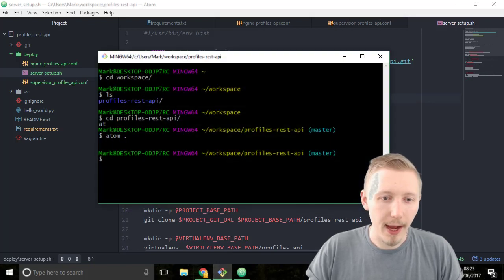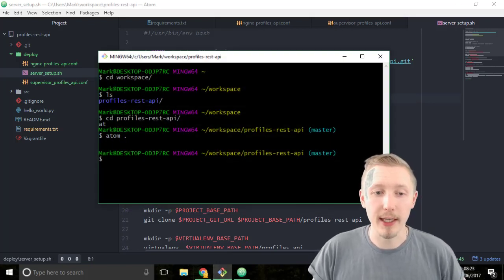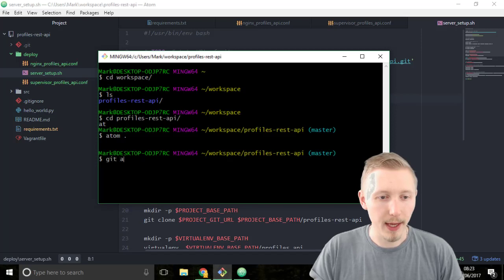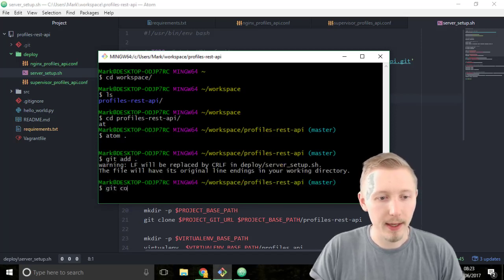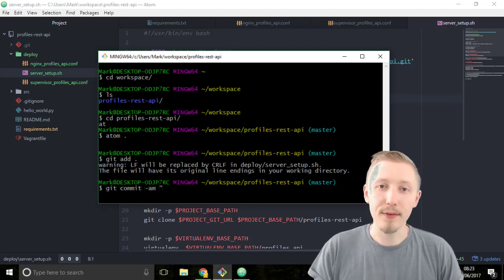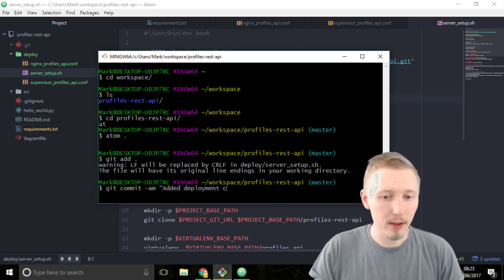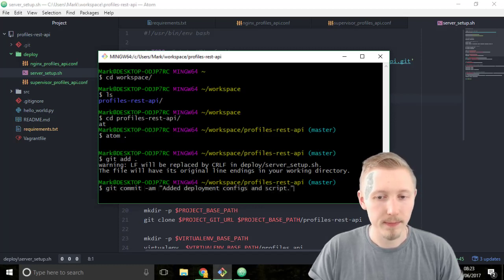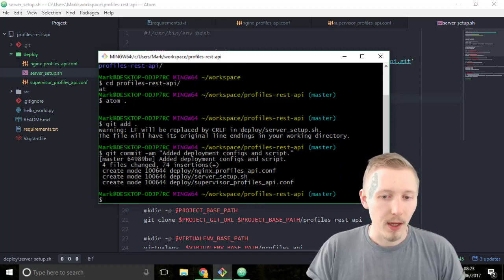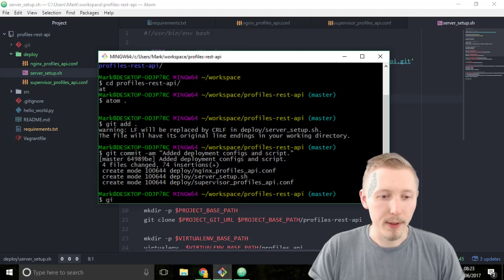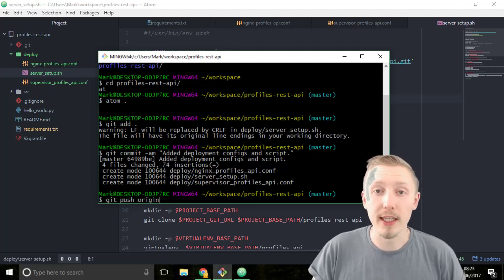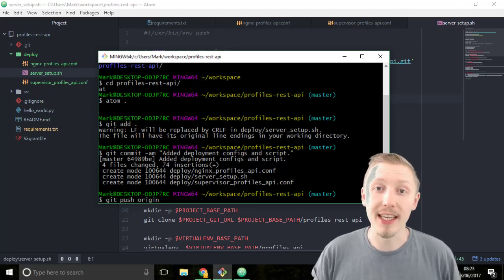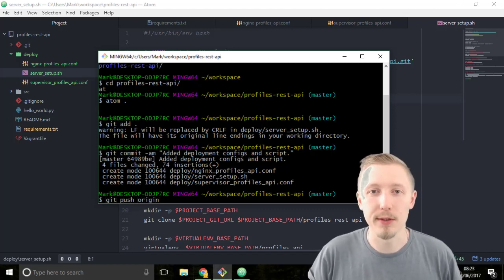Now we're ready to commit and push our changes to git. Type git add dot to add all the new files and then type git commit hyphen am and give it the message added deployment configs and script. Now you can push type git push origin and this pushes all of the changes up to github so they'll be accessible to our server.